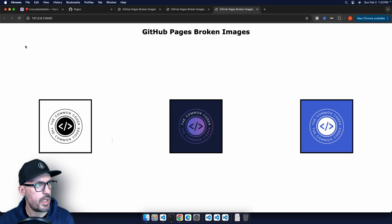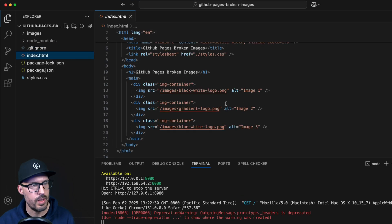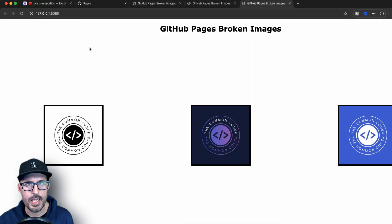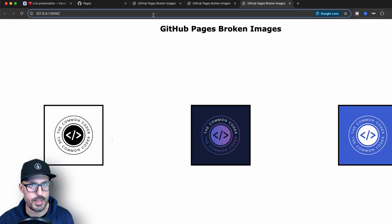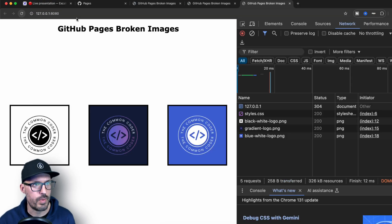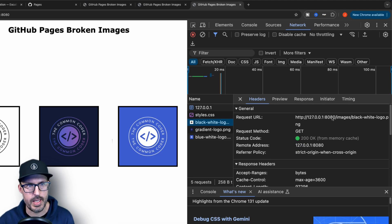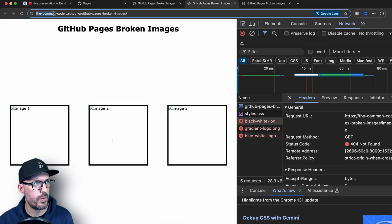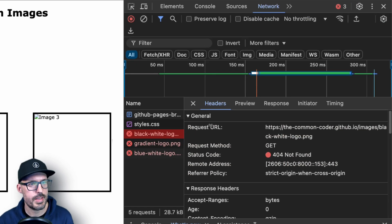Here on localhost, the images load fine because the root is localhost:8080, so /images/filename resolves correctly. In the dev tools we can confirm it's loading from localhost:8080/images/black-white-logo. But when deployed to GitHub Pages, the root is commoncoder.github.io, so /images/ points to the root domain rather than the project subfolder. The 404 errors confirm the request URL is commoncoder.github.io/images/black-white-logo.png instead of commoncoder.github.io/github-pages-broken-images/images/black-white-logo.png.